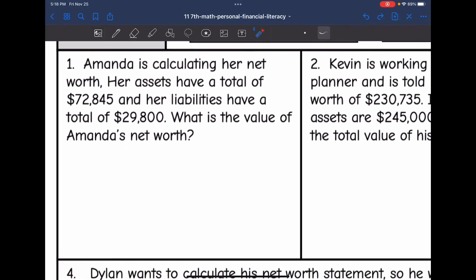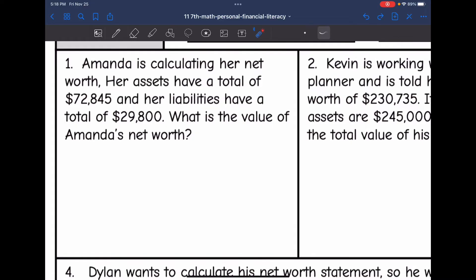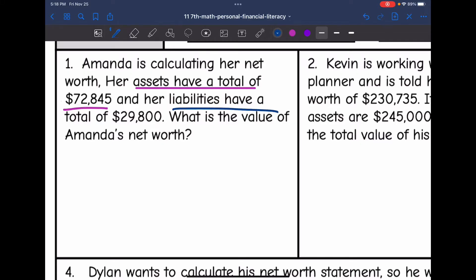Number one says Amanda is calculating her net worth. Her assets have a total of $72,845 and her liabilities have a total of $29,850. What is the value of Amanda's net worth?